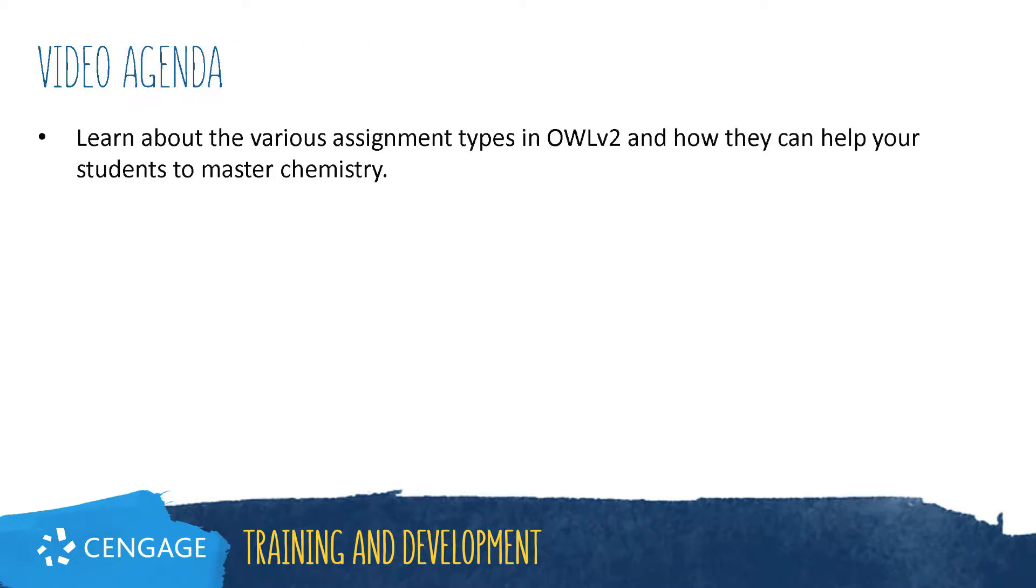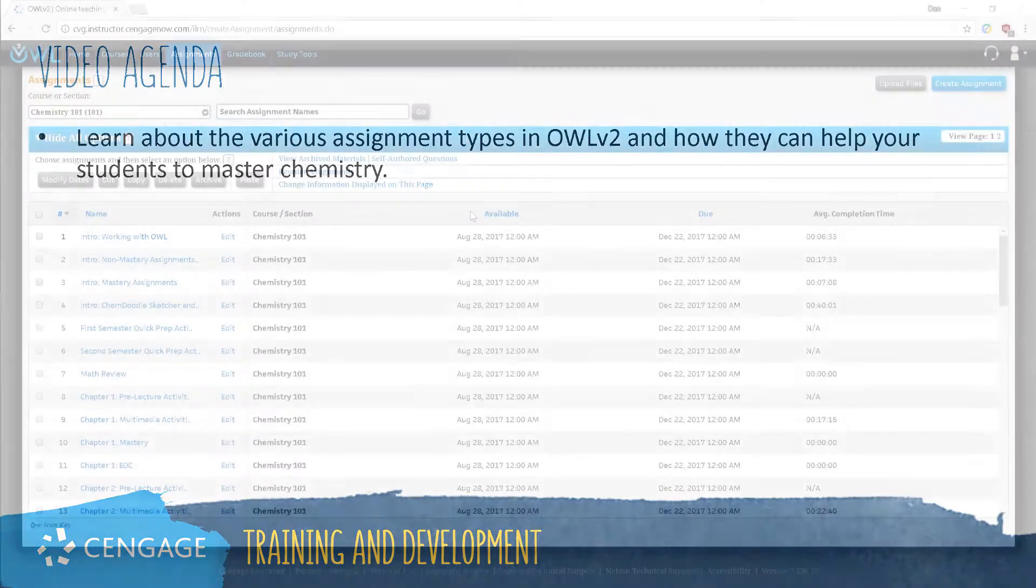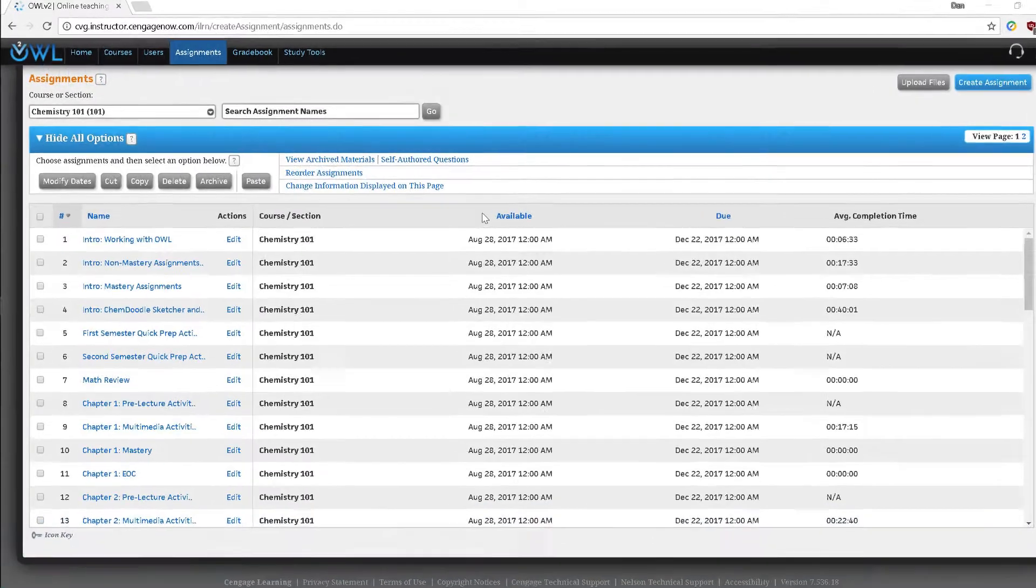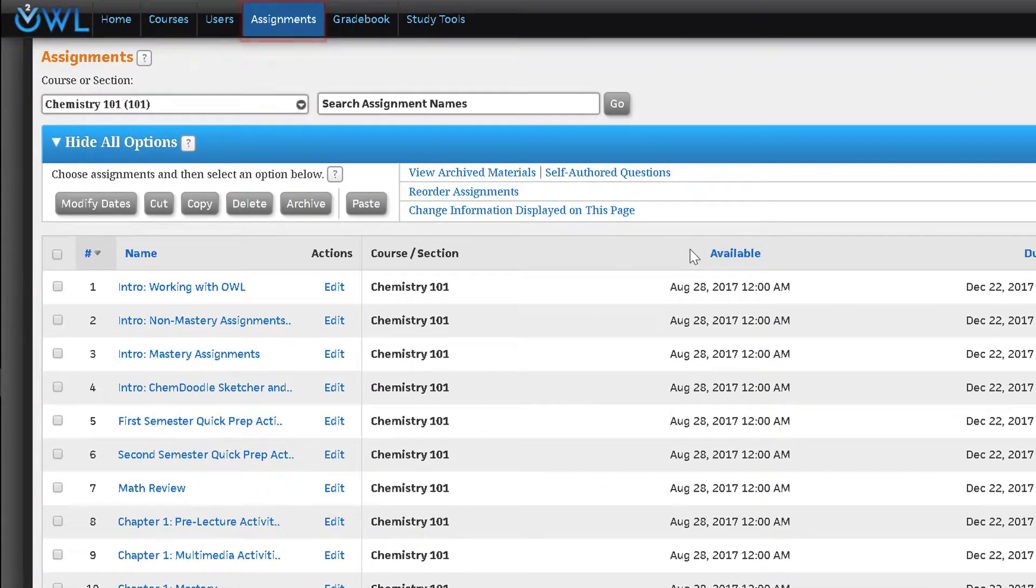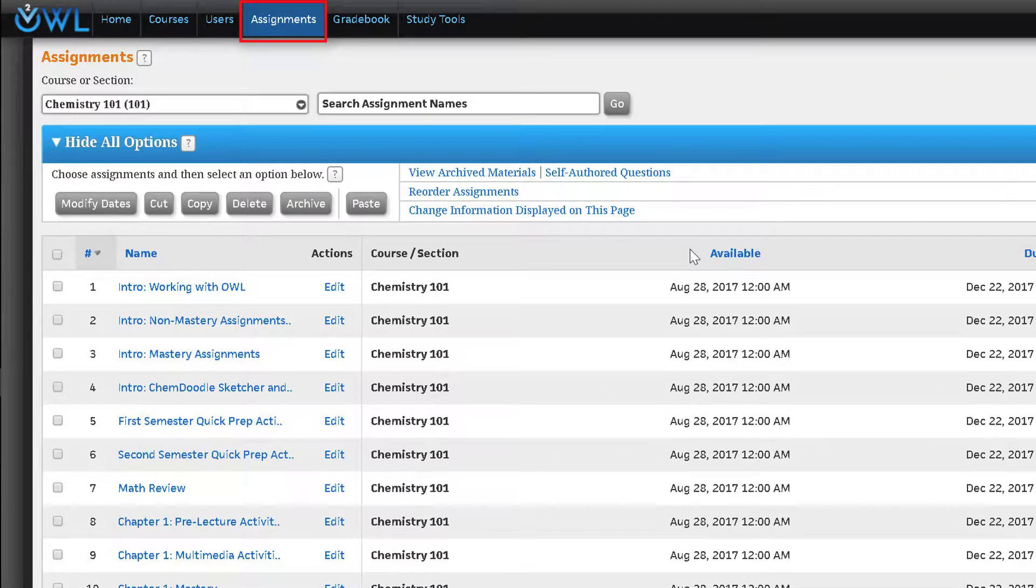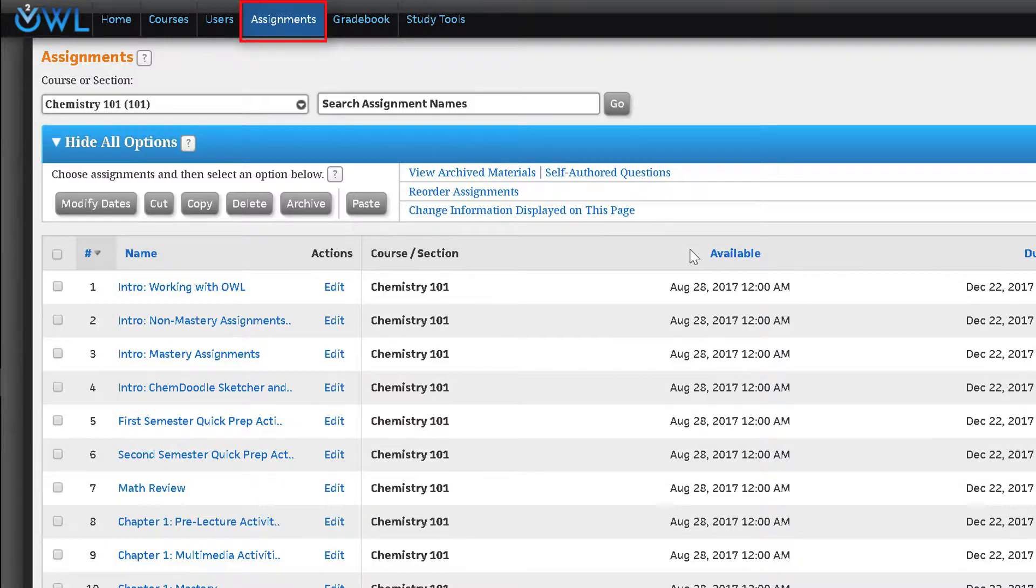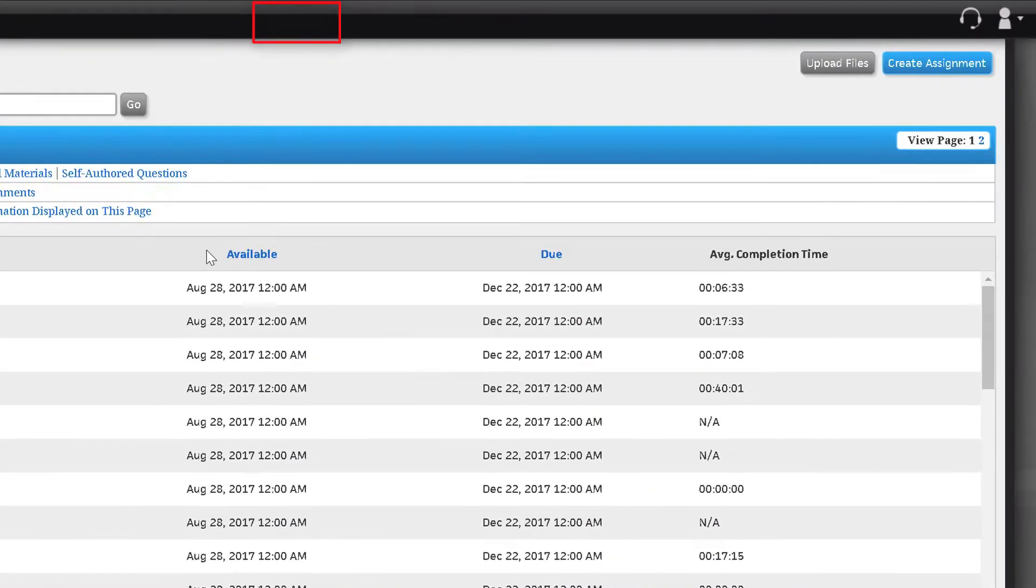OWL V2 offers a wealth of different assignment types for you to choose. This video will explain how each one works and its purpose in helping your students master chemistry. All these assignment types can be found in the assignment tab after you have created your course using a Cengage provided course template.